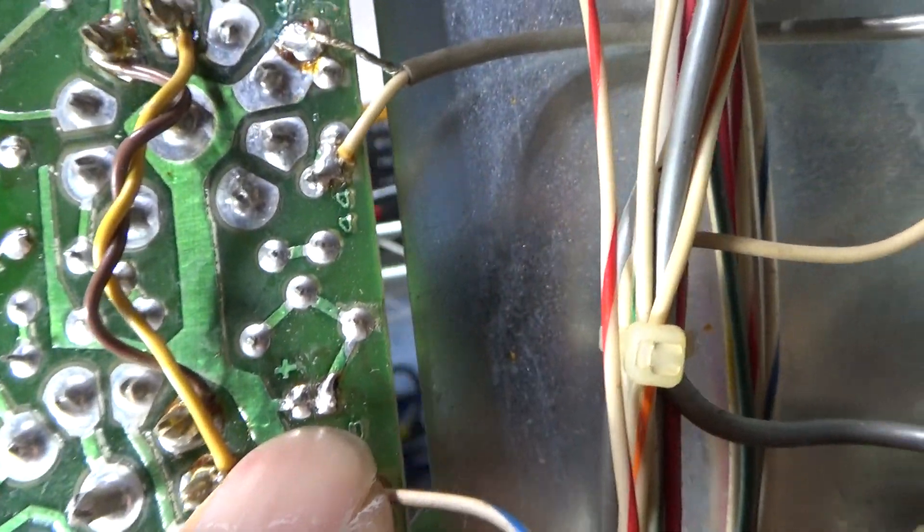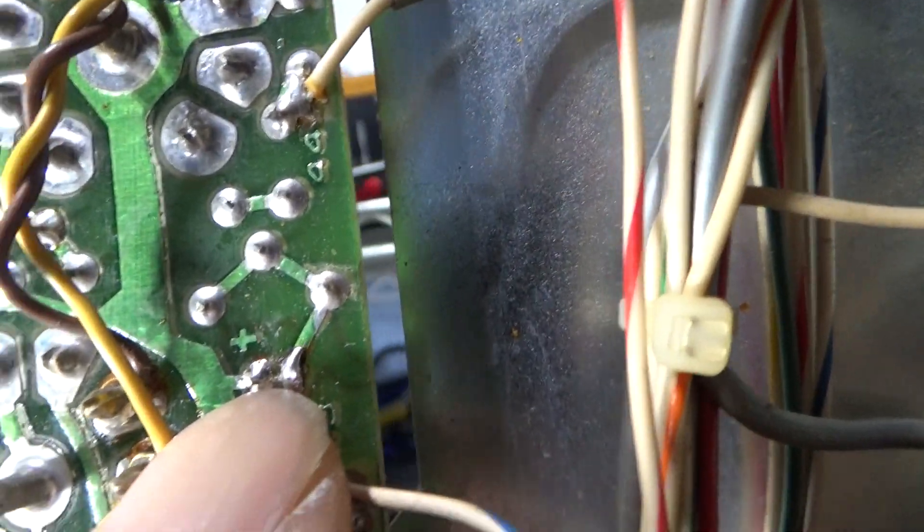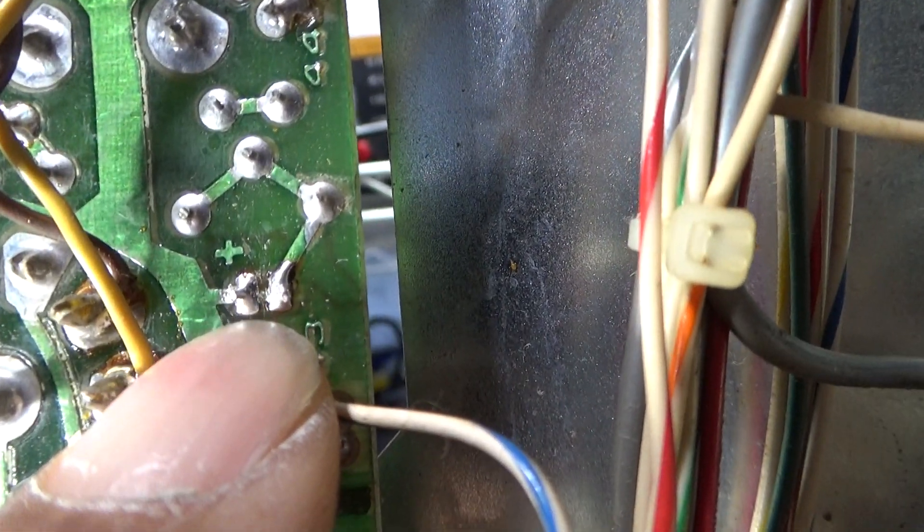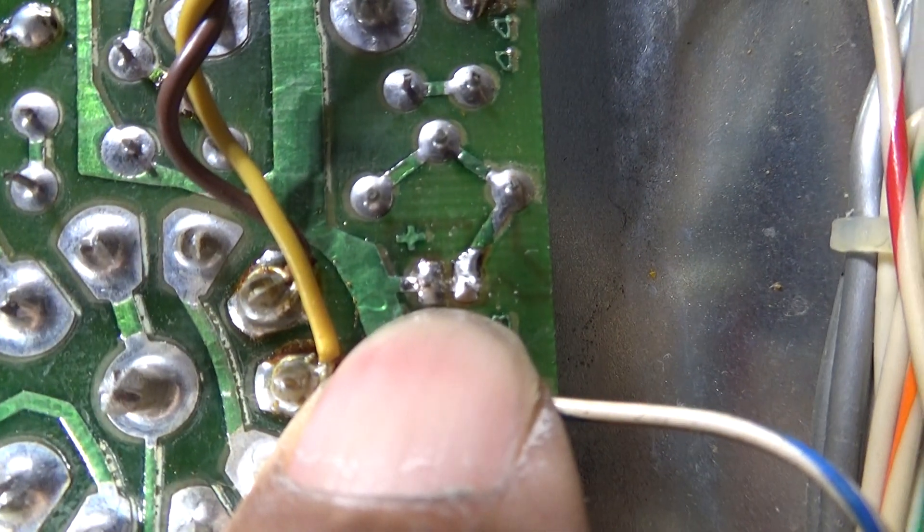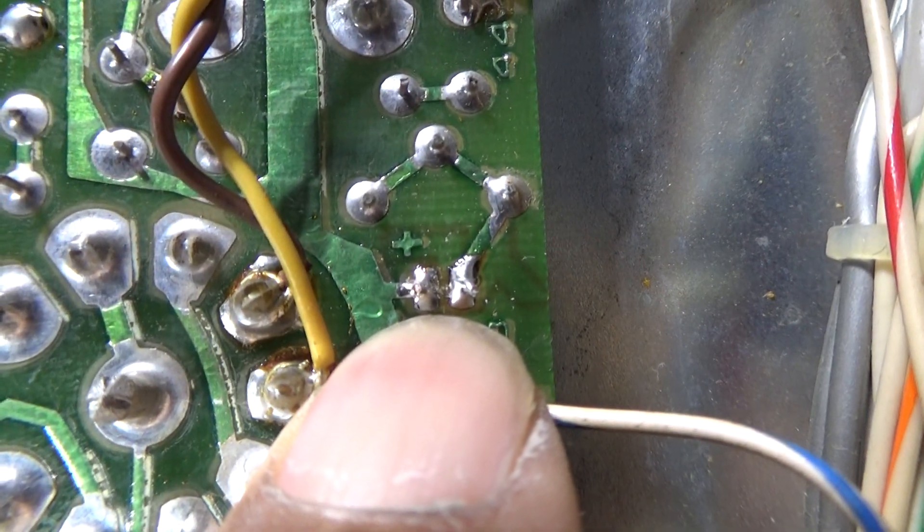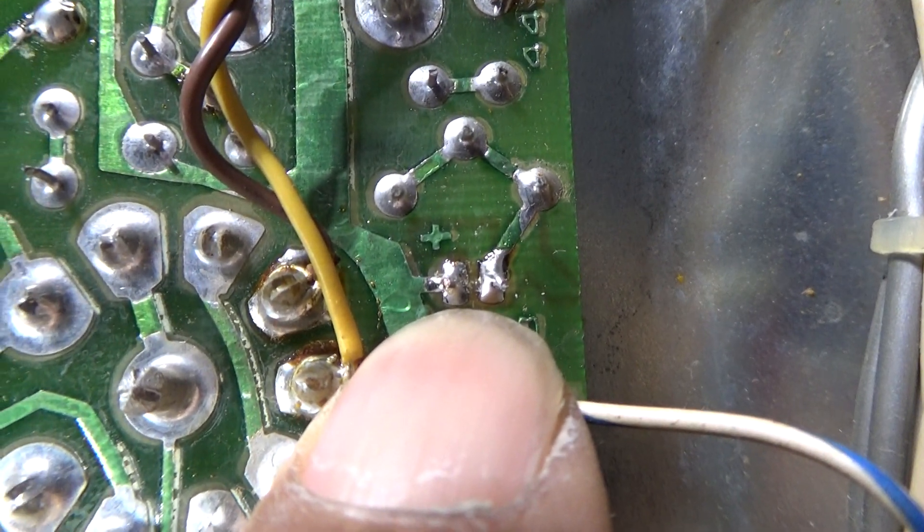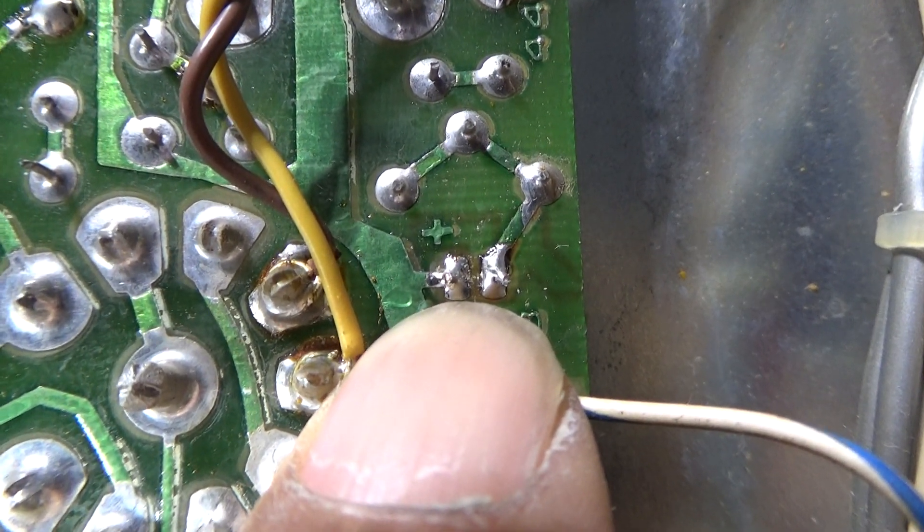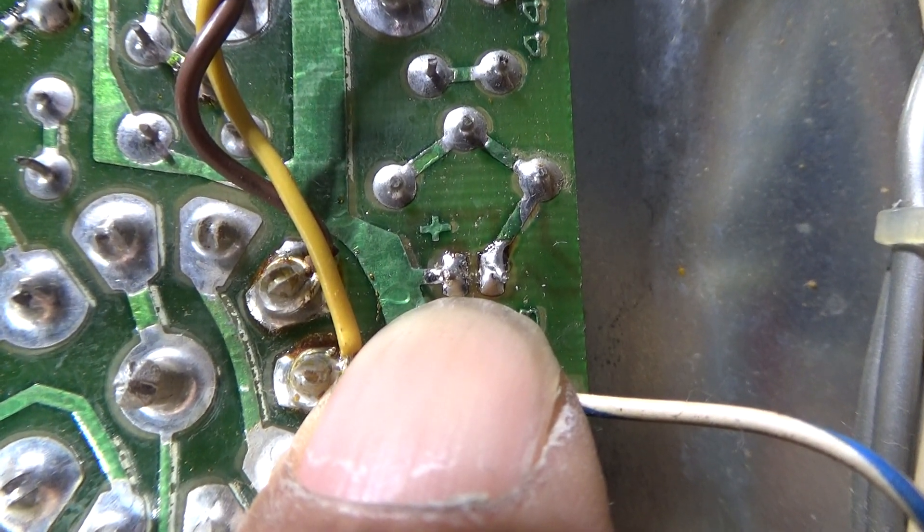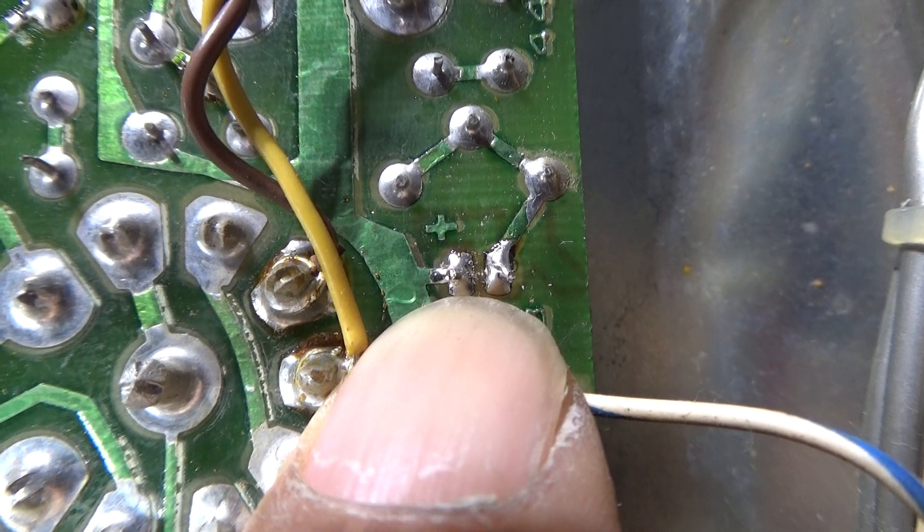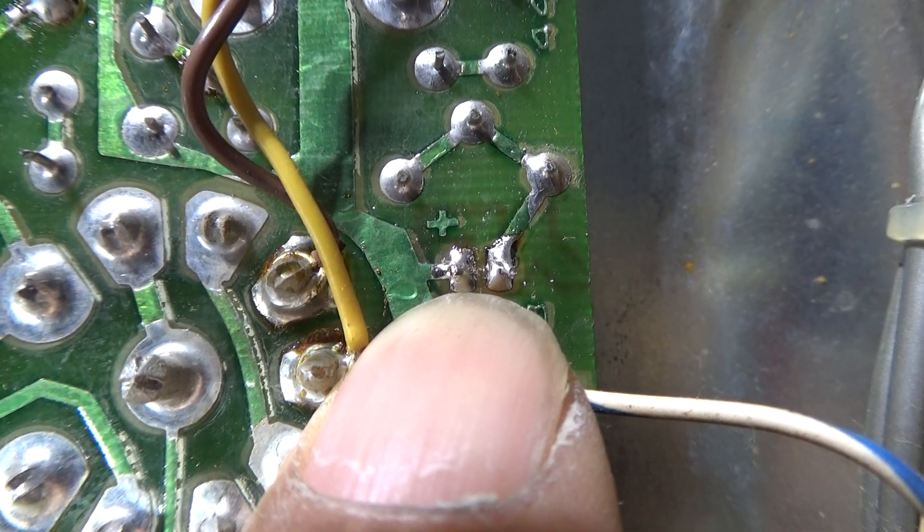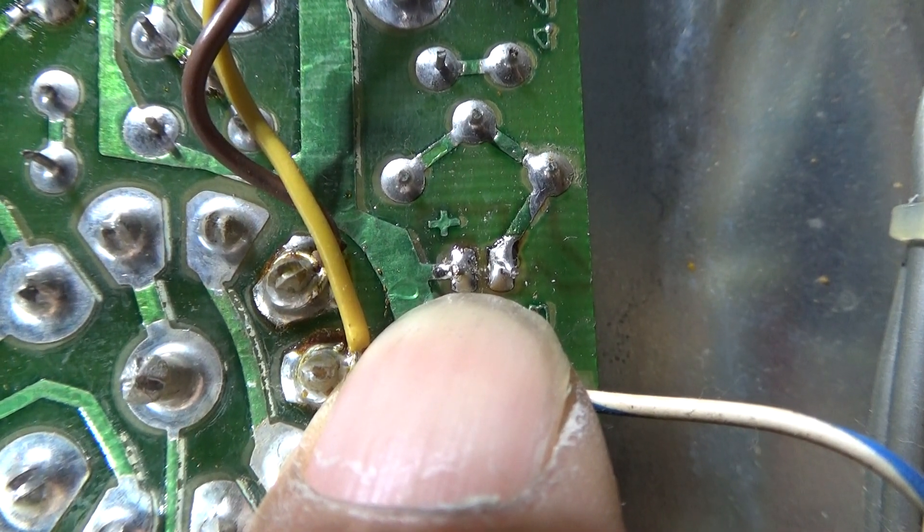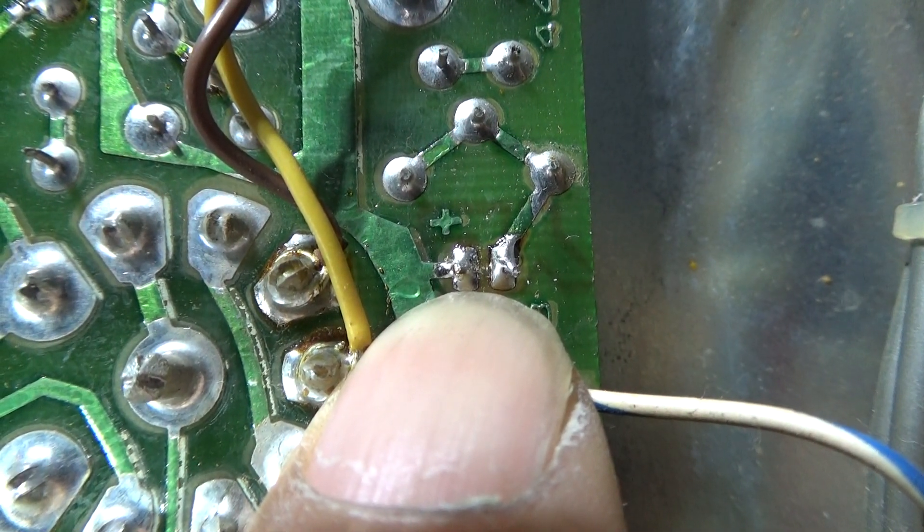There's a little small one microfarad capacitor that goes right here. You can see the positive, which actually goes to ground because it's negative bias coming in to shut down or limit the modulation.